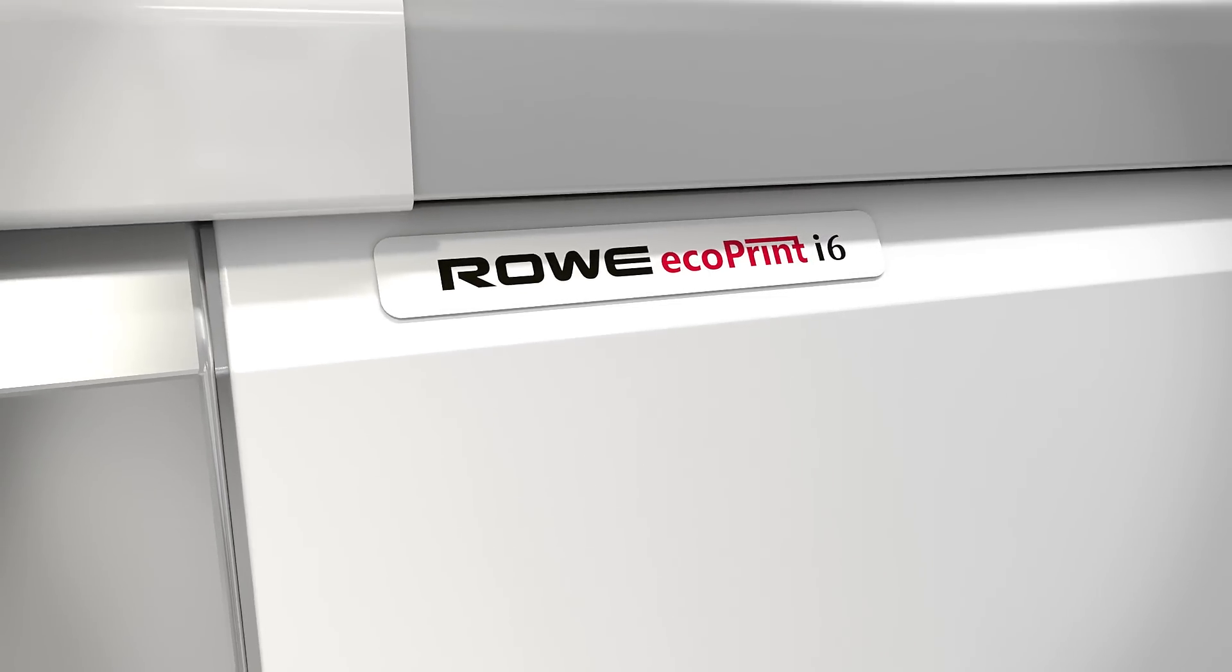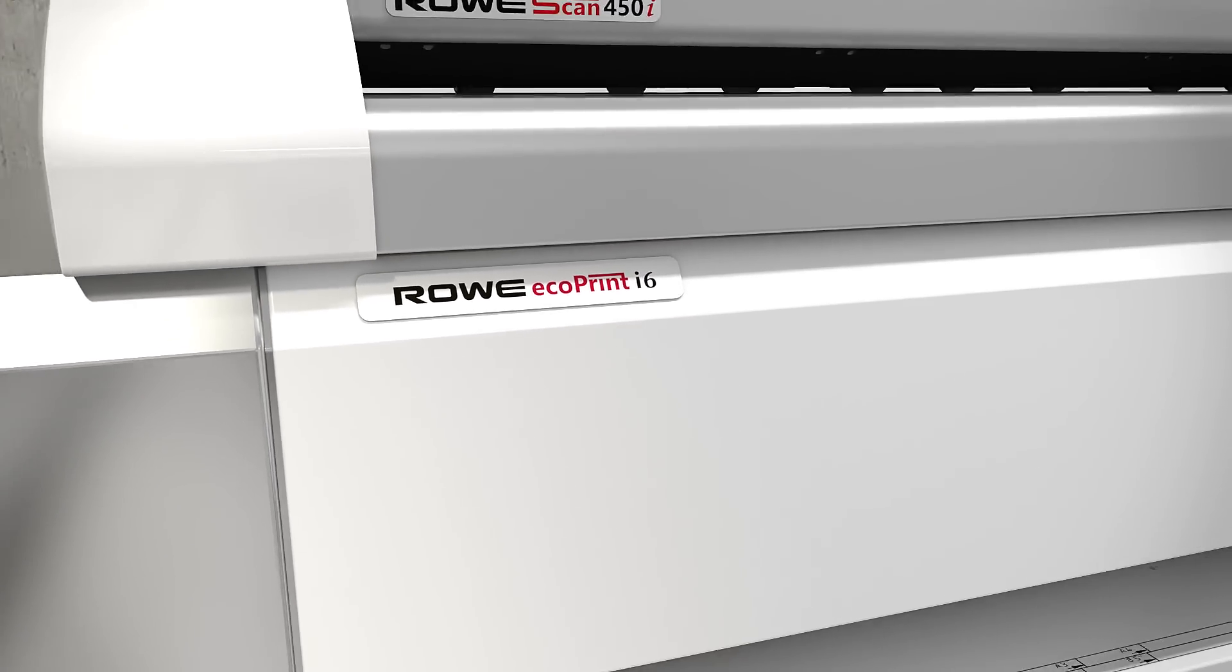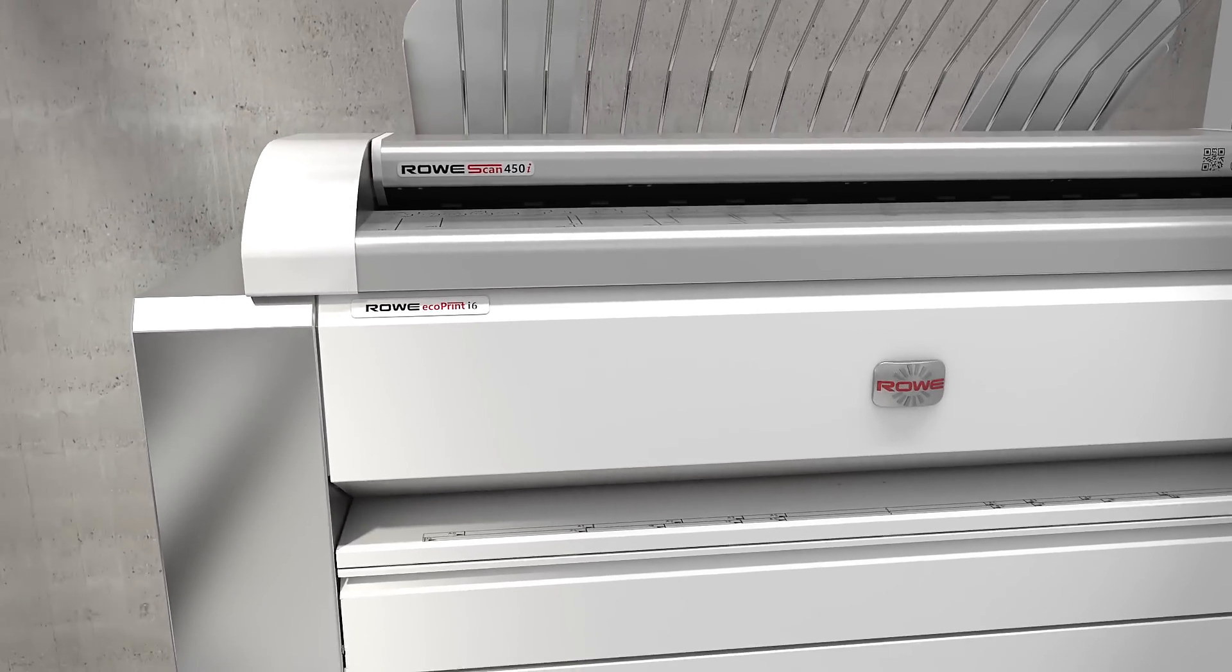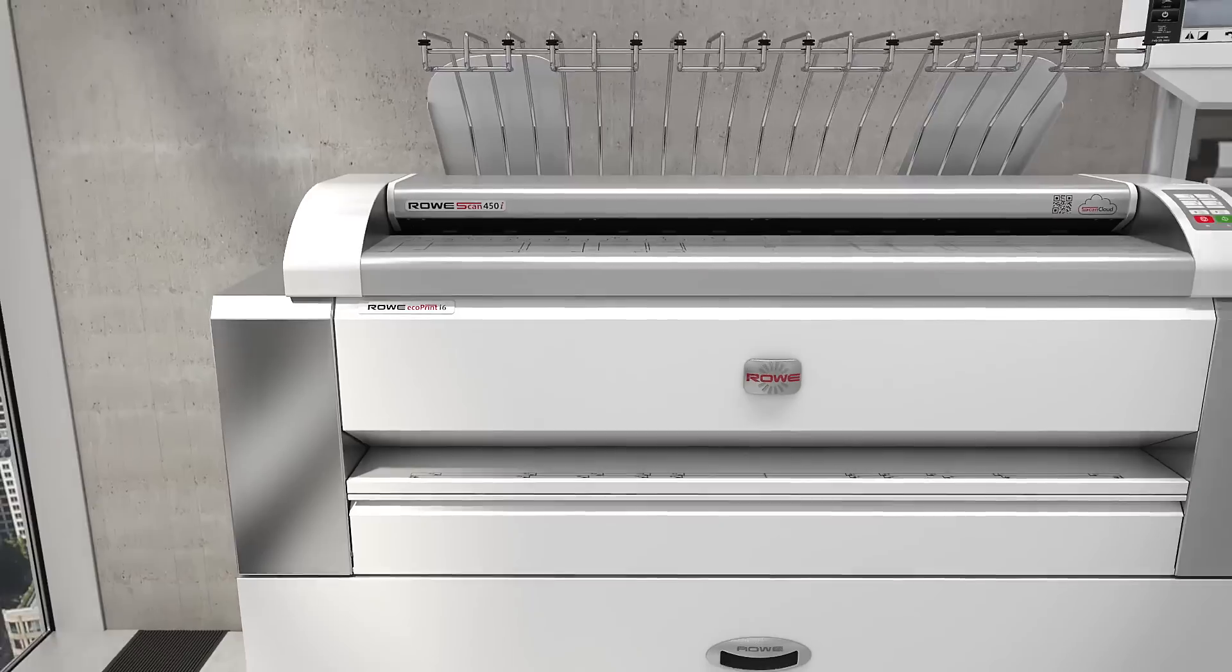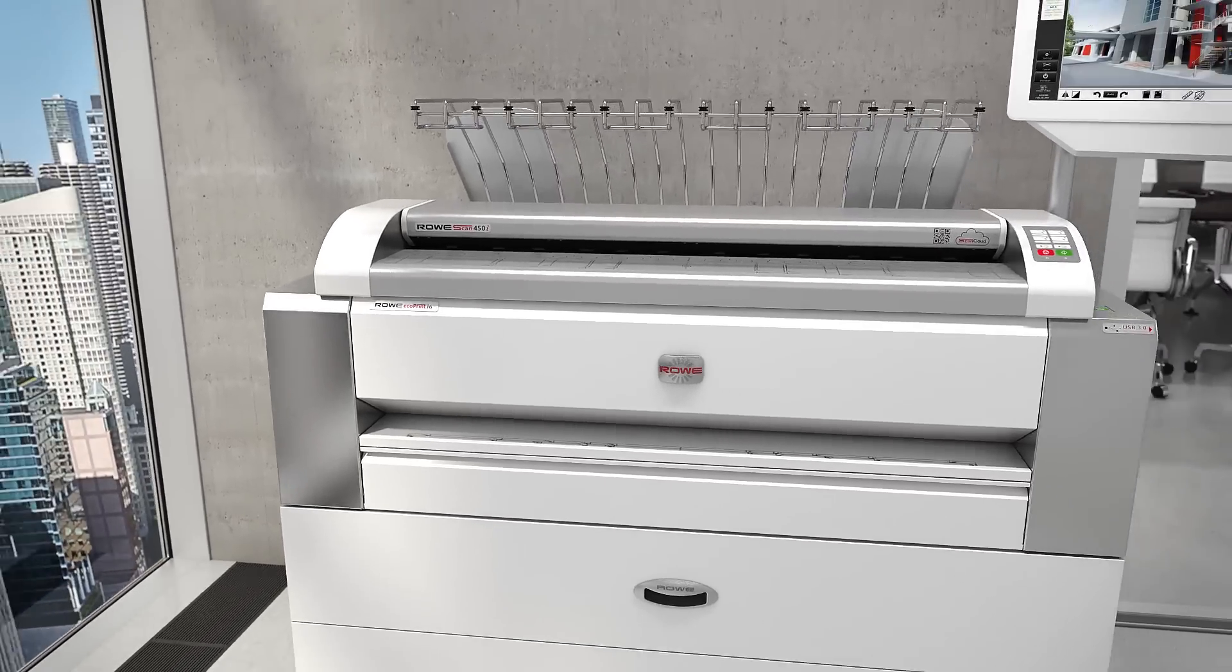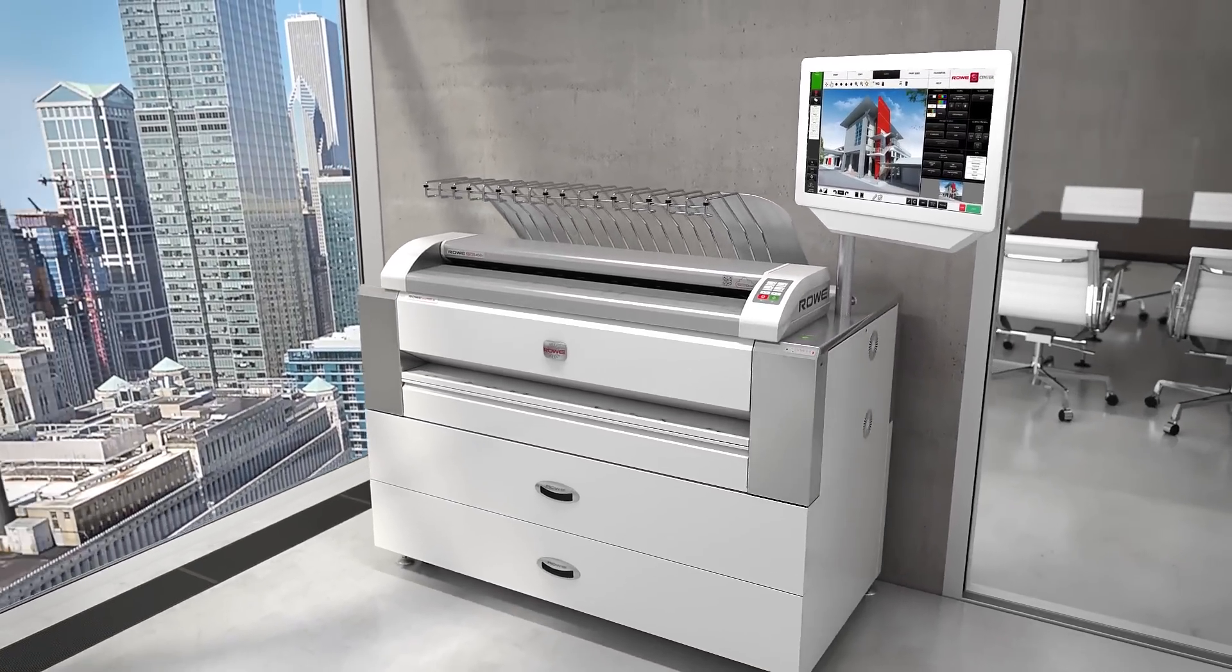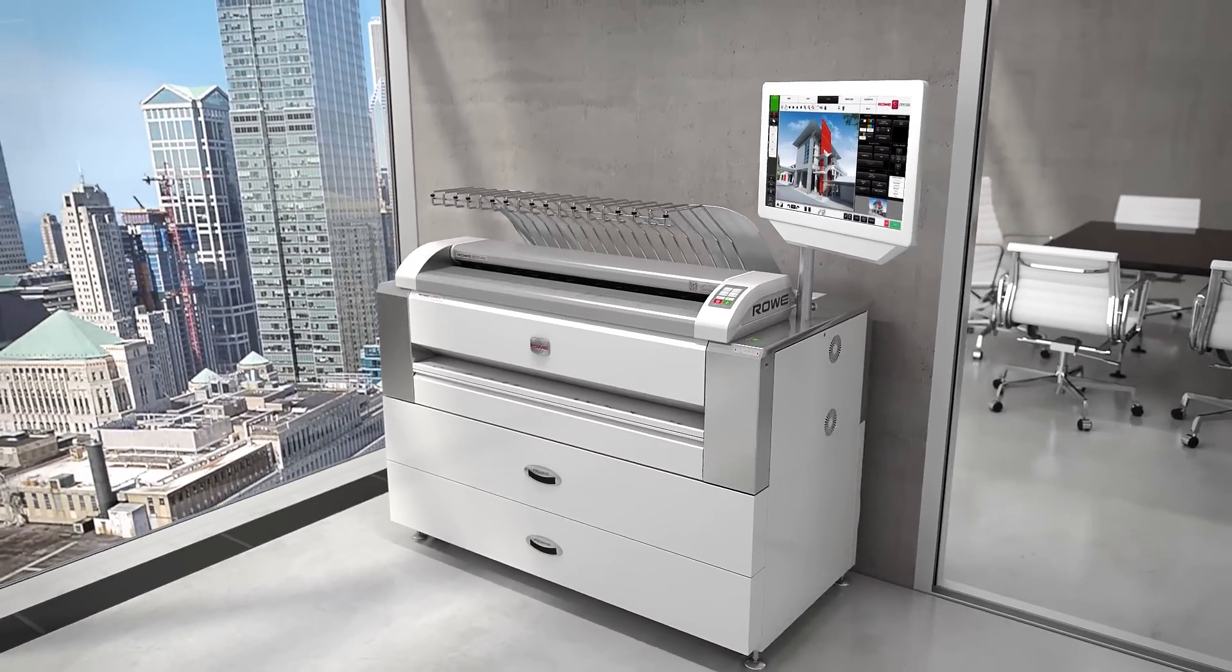The Rovi EcoPrint is unrivaled in its productivity. Scanning, copying, and printing with up to six automatic rolls all in one.